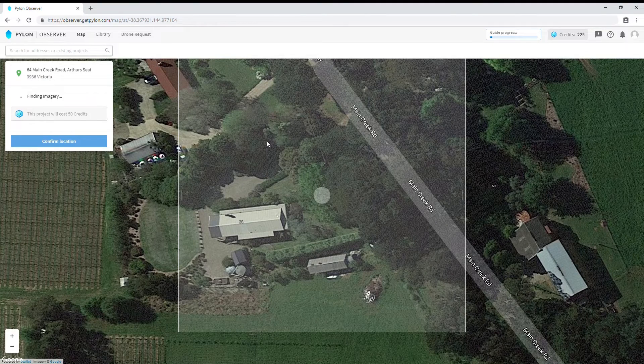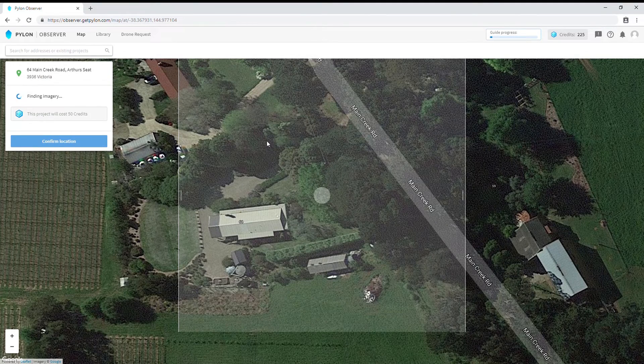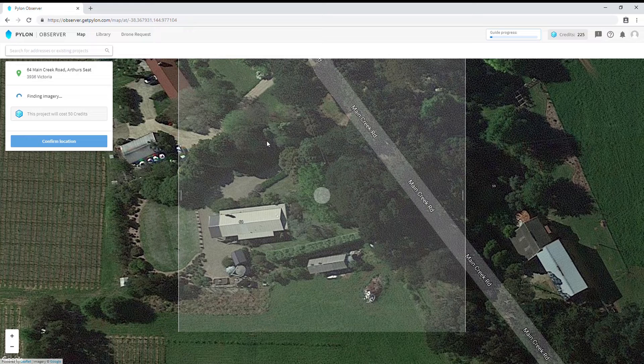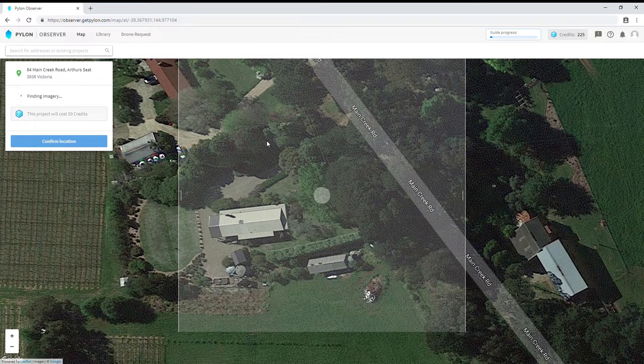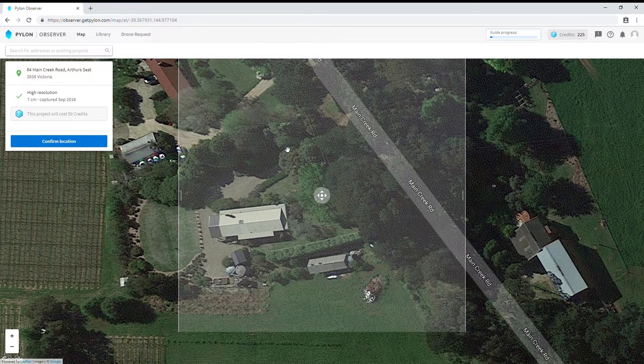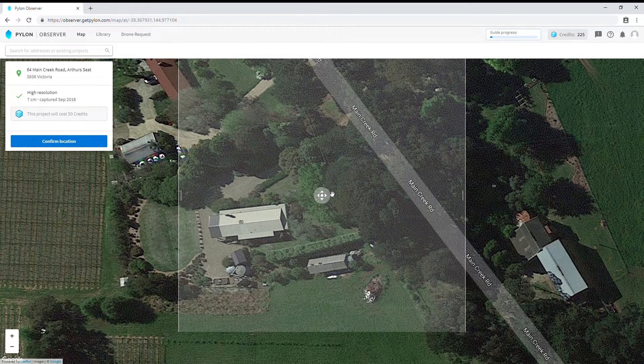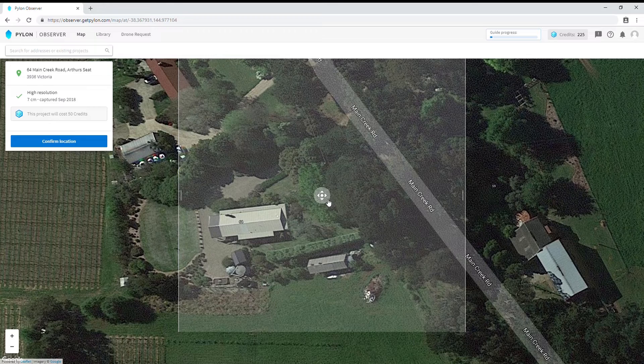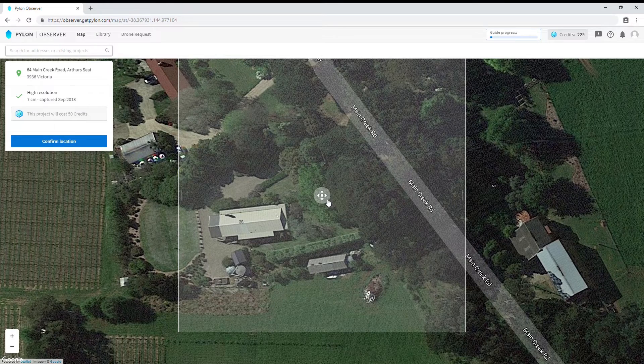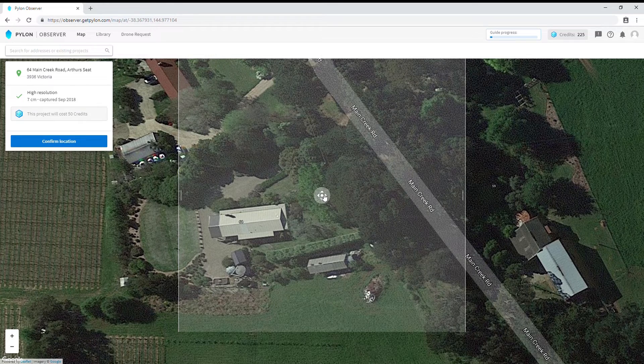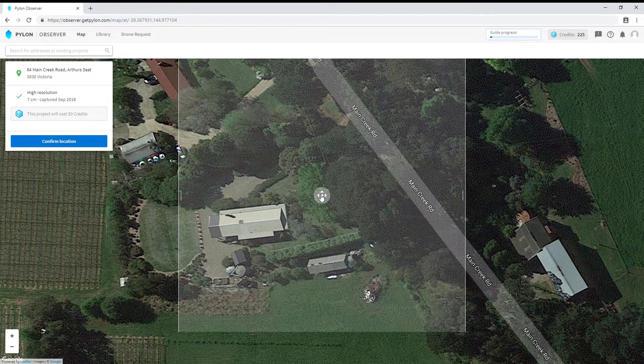You'll see at the center of the screen a location handle, surrounded by a large white square which is our area of interest. We can drag this location handle to fine-tune our area of interest.